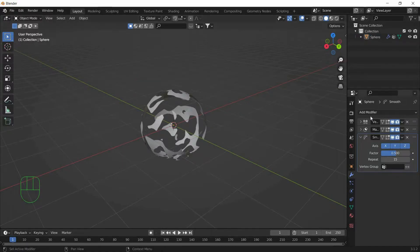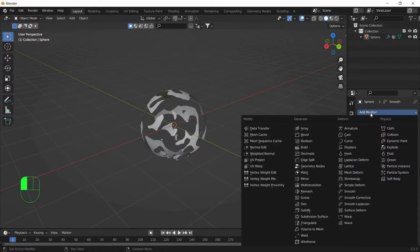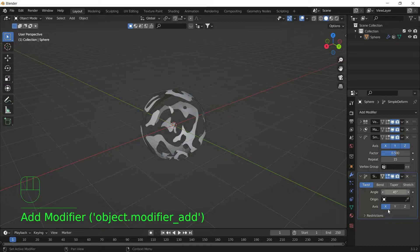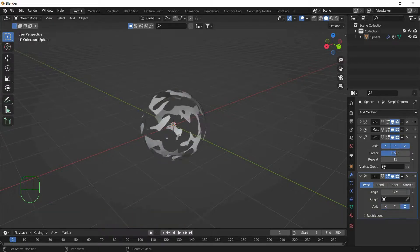Now we will add another modifier called Simple Deform Modifier. And set the Axis to Z Axis and the Angle to 360 degrees.